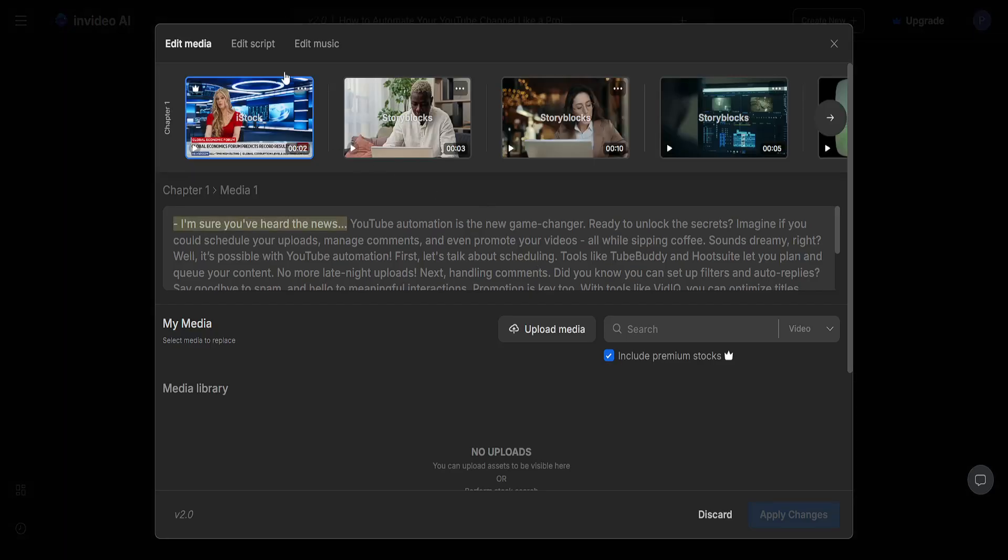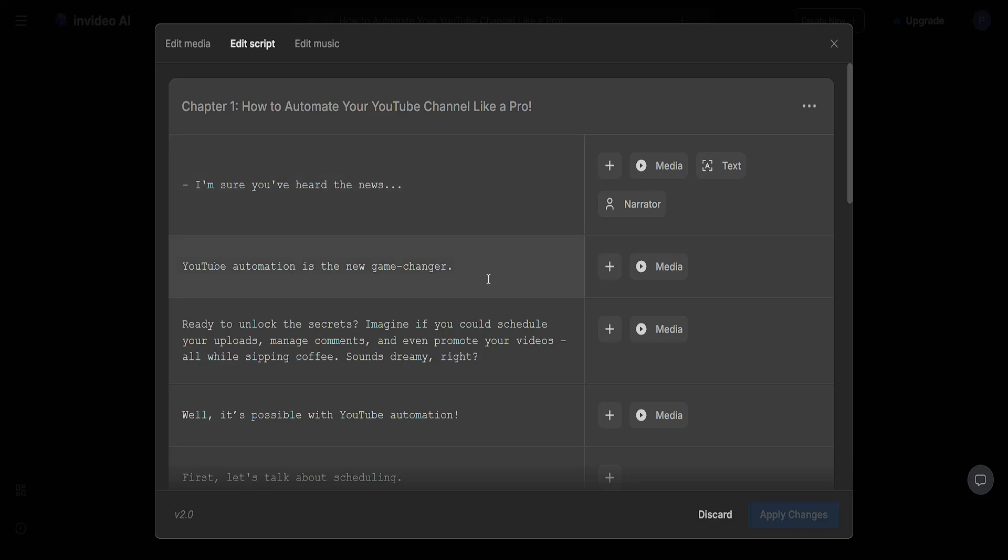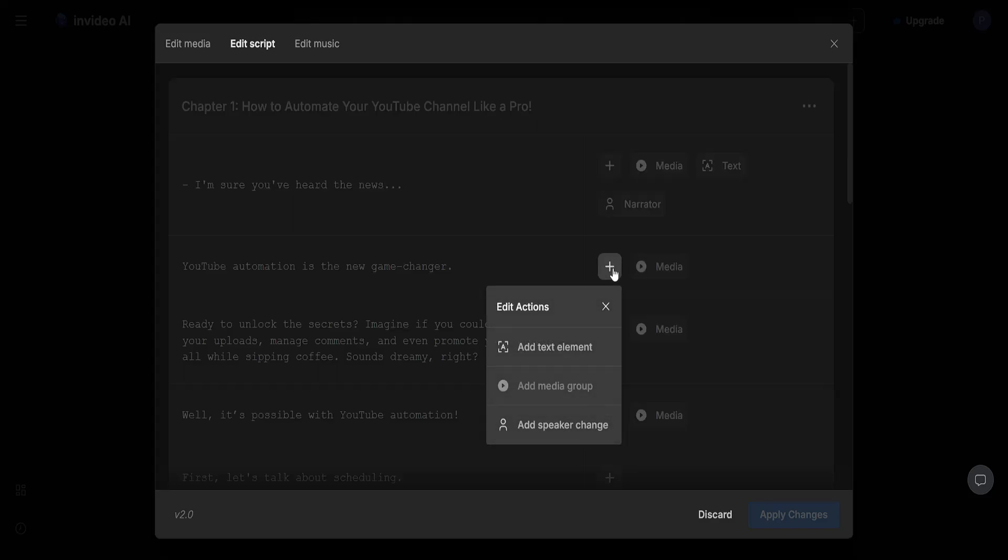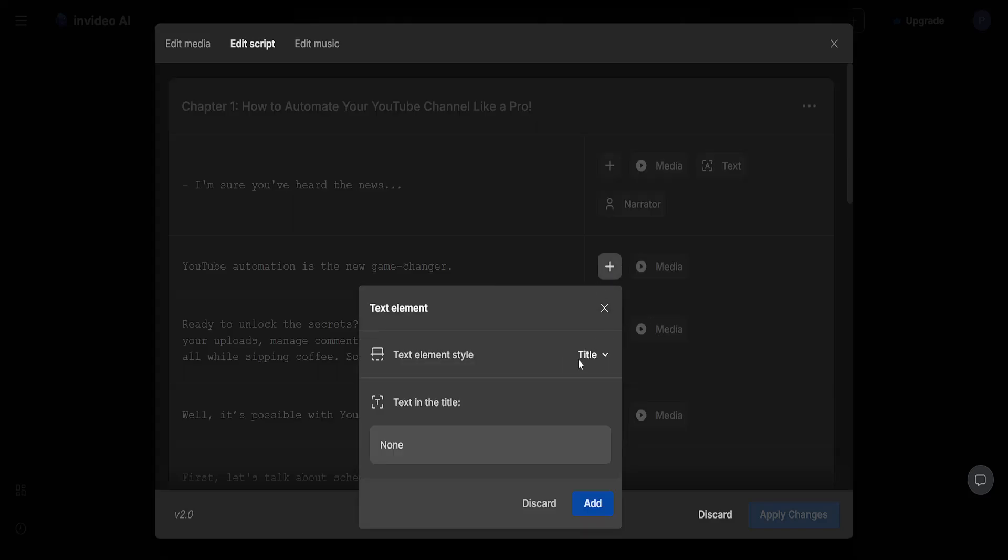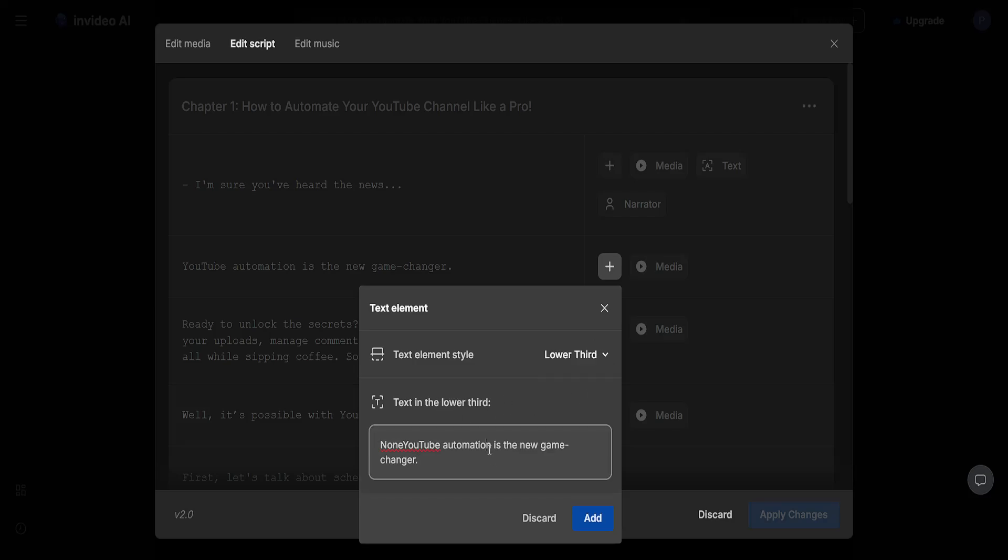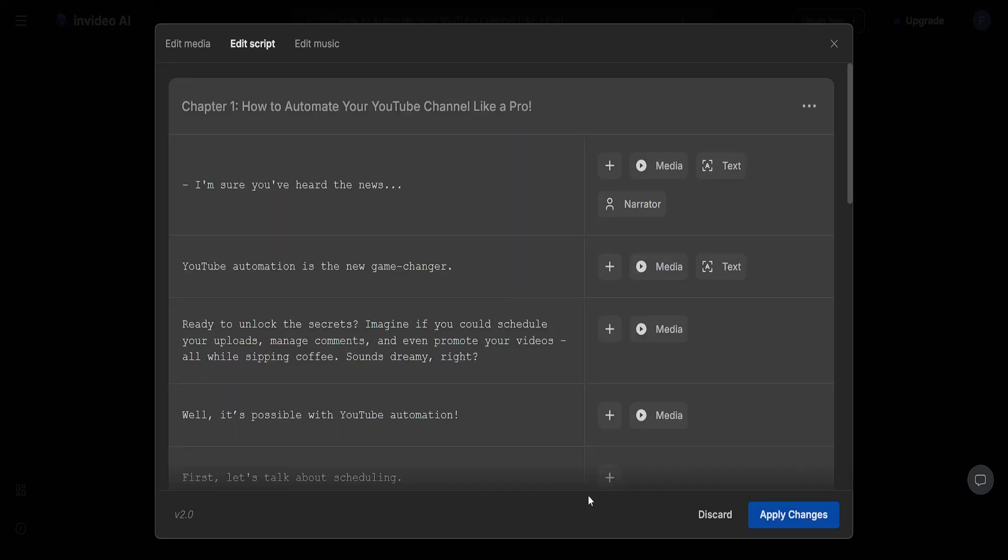And I can also do the same for the second part. Here I will click on plus add text element. I'll do lower third again and I'll add it.